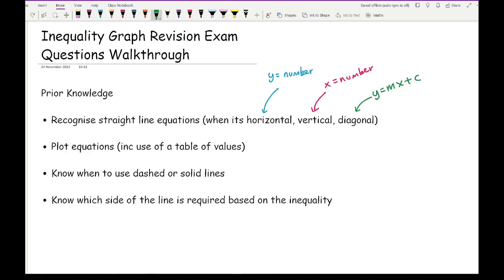When I teach this topic I always say: whatever letters you can see in the equation, that is the axis the line will intercept or go through. If you only see y, it only intercepts the y-axis — always a horizontal line. If you only see x, it only intercepts the x-axis — so it must be vertical. If you see both x and y, it intercepts both axes, so the line being drawn has to be diagonal.